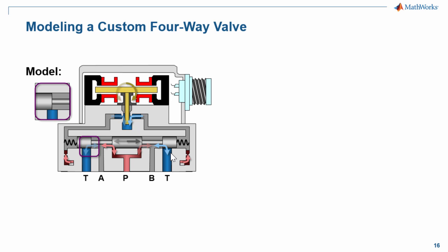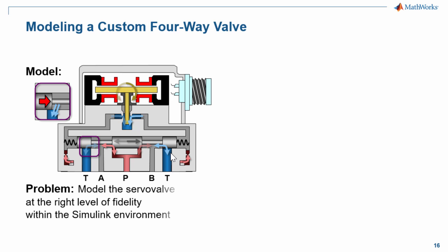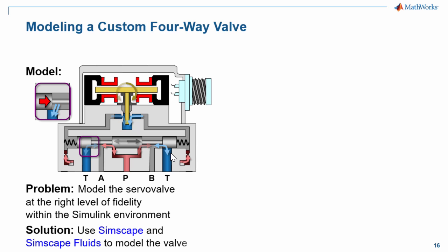As the hydraulic fluid moves past the orifice, it creates a hydraulic force that will act to close this opening. We would like to create a model that incorporates all of these effects within the Simulink environment. We will use SimScape Fluids to do it.